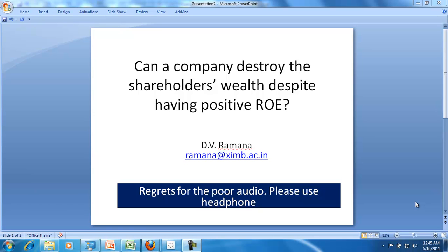Hi, welcome back to our discussion on accounting. This is Professor Ramana. We will try to discuss and answer this question: Can a company destroy the shareholder's wealth despite having a positive ROE — that is, return on equity?